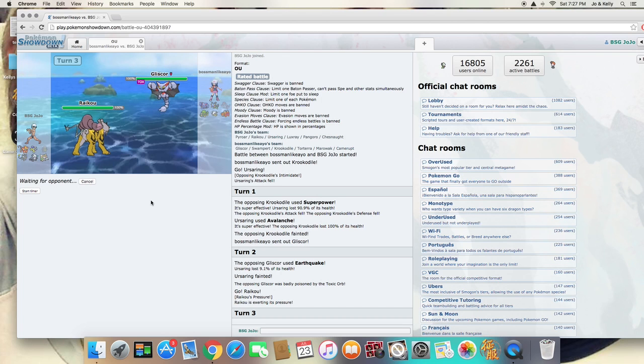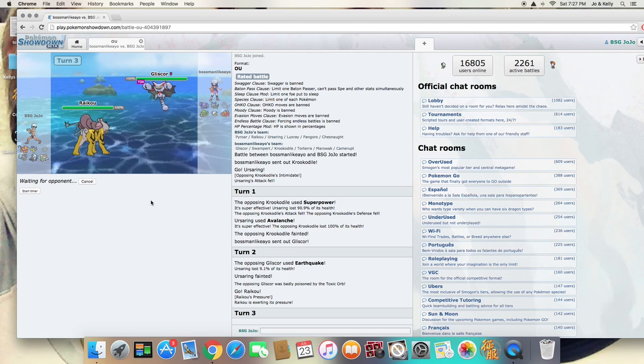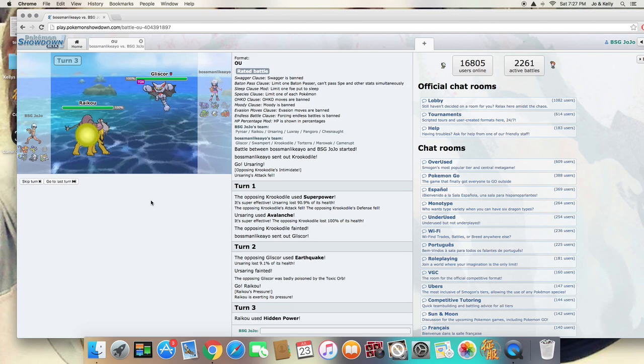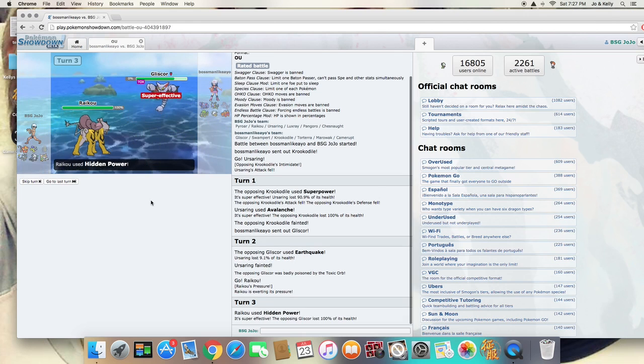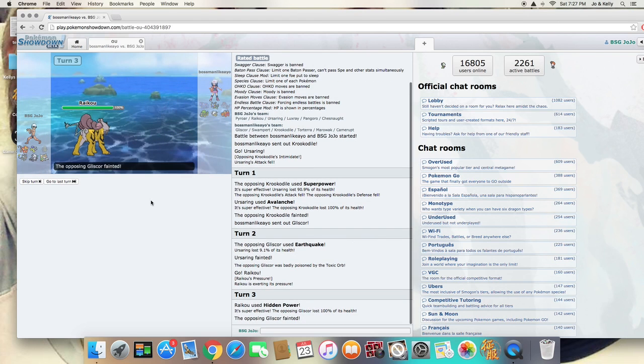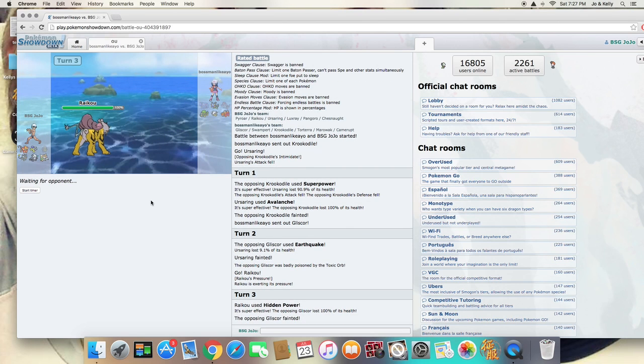We have what could be possibly Mega Camerupt and Mega Swampert, it's probably going to be Mega Swampert, but I have an answer for that with Chestnut. As you guys see in the last video, it is Power Herb Solar Beam, which will just wreck Mega Swampert.